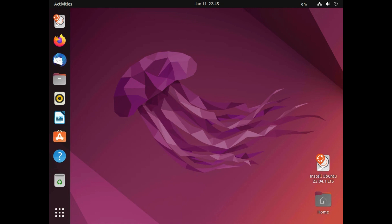At some point you may choose to install Ubuntu and you can click the icon in the bottom right corner that says install Ubuntu.